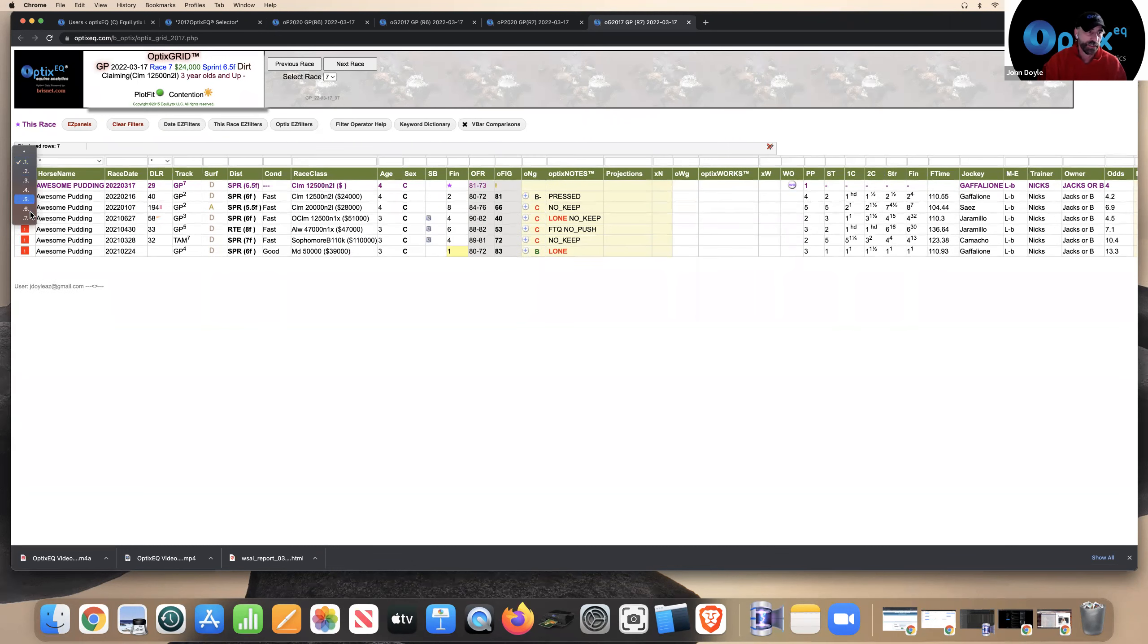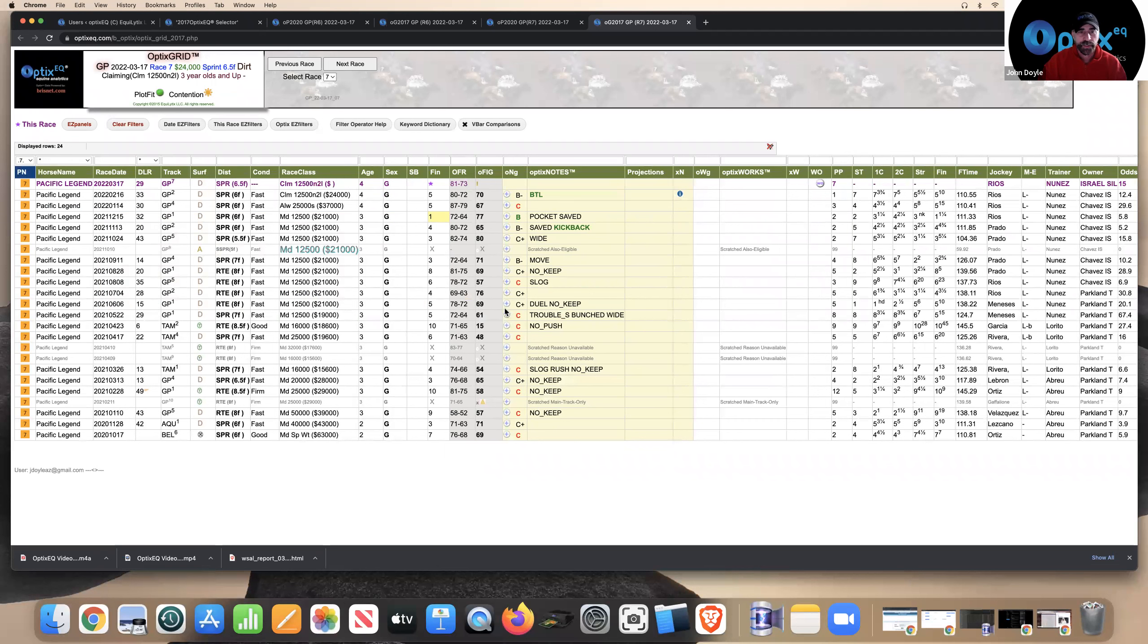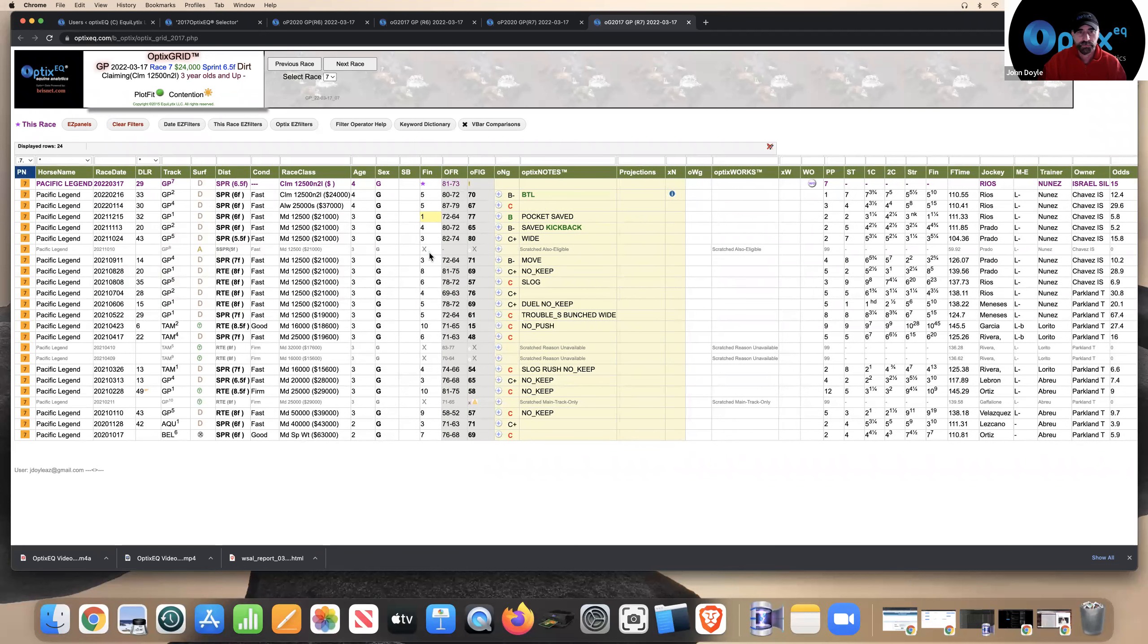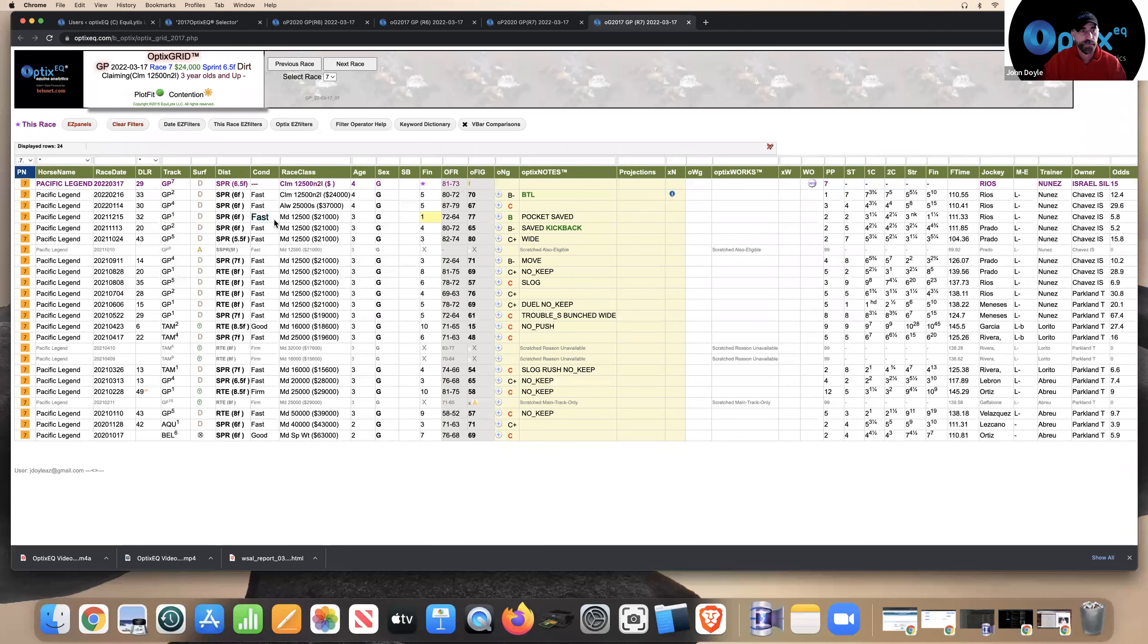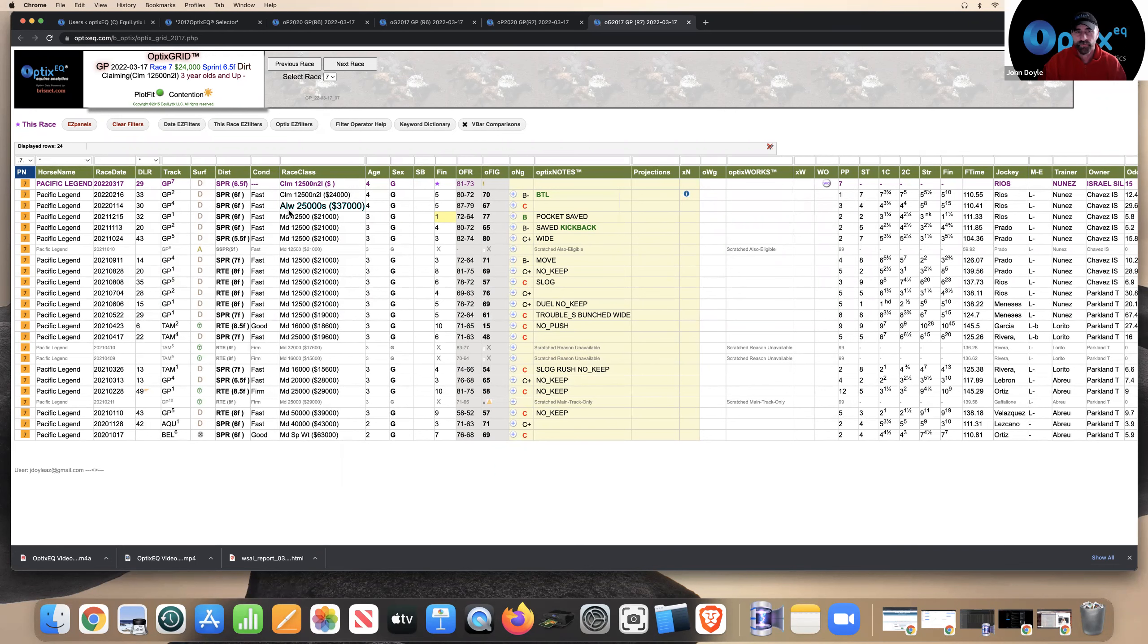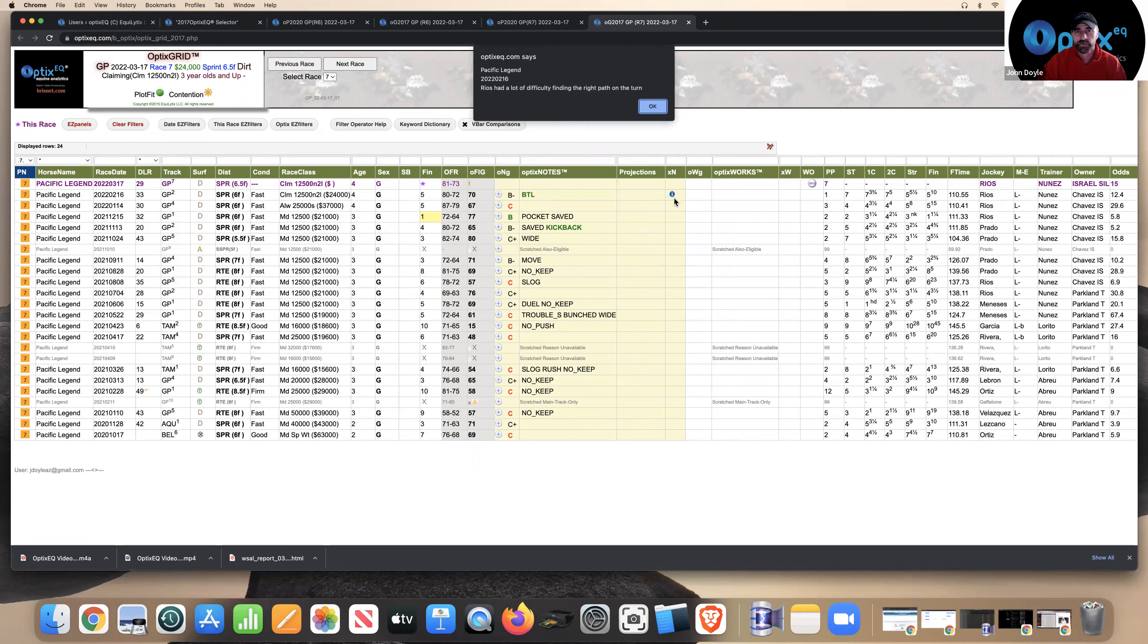And I think the other horse, which I like a little bit better, is the seven, Pacific Legend. Now, this horse has had a lot more tries, but I think he might have tried to figure things out. He won three back, came back against better. Didn't run very well, that race. But last race had a better-than-looked effort.